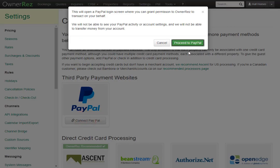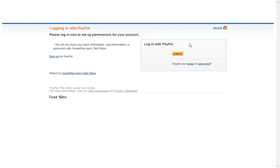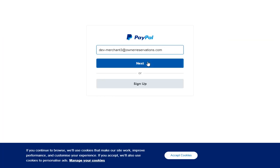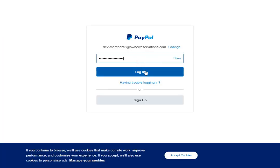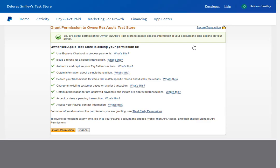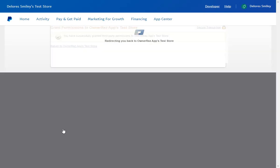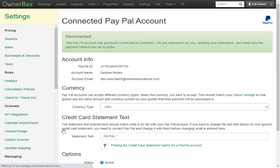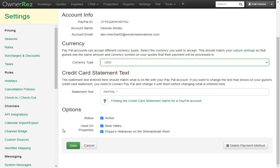Here you'll see a pop-up that shows you'll need to proceed to PayPal. This will take you to PayPal where you'll need to log in with your PayPal account. Then you'll be taken to a page where you need to grant permission to allow Onerez to use PayPal. We'll go ahead and click grant permission and now PayPal will redirect us back to Onerez. Now we see we have connected our PayPal account.